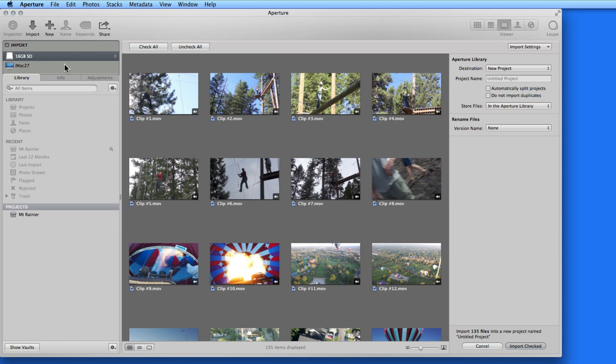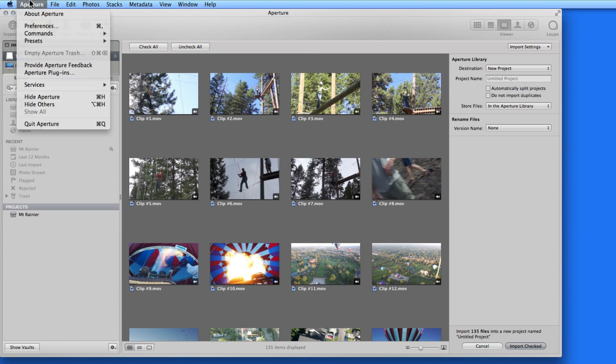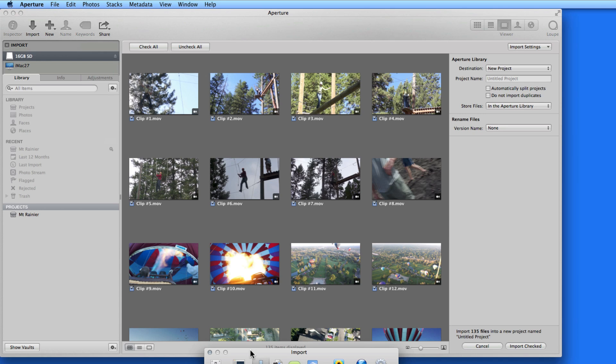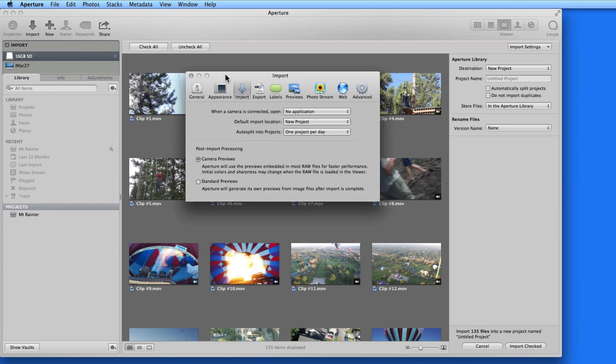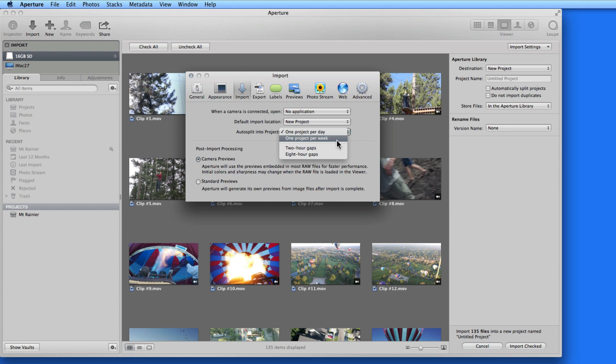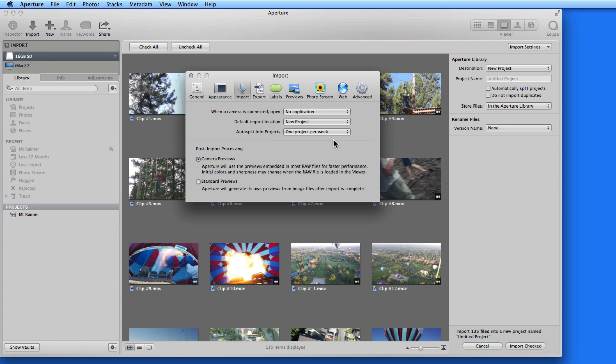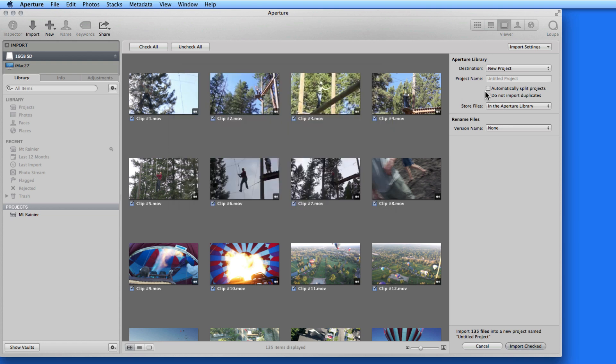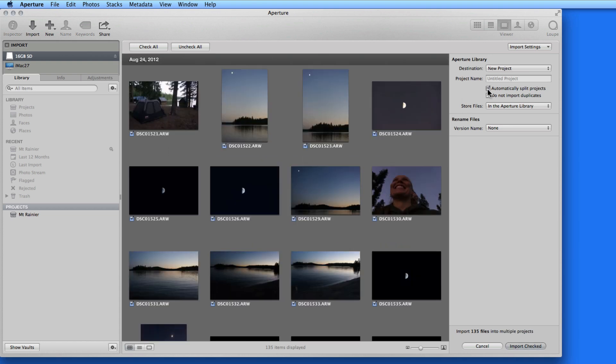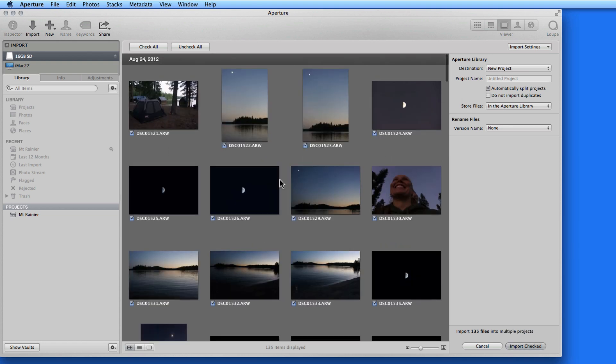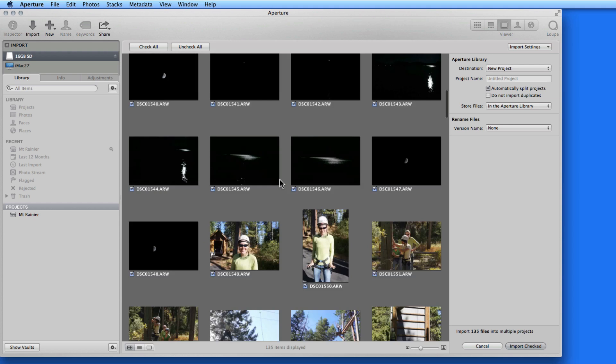A better way around this is to go to Aperture's Preferences and the Import pane. In the Auto Split into Projects menu, I can choose from one project for each day to one for each week. Notice that I can also choose to decrease the time between splitting to a new project to 8 or 2 hour gaps. These two would probably only be good if you're taking a lot of photos each day at different locations. I'll stick with one week for each project though, and all the August photos will be brought into a single project.